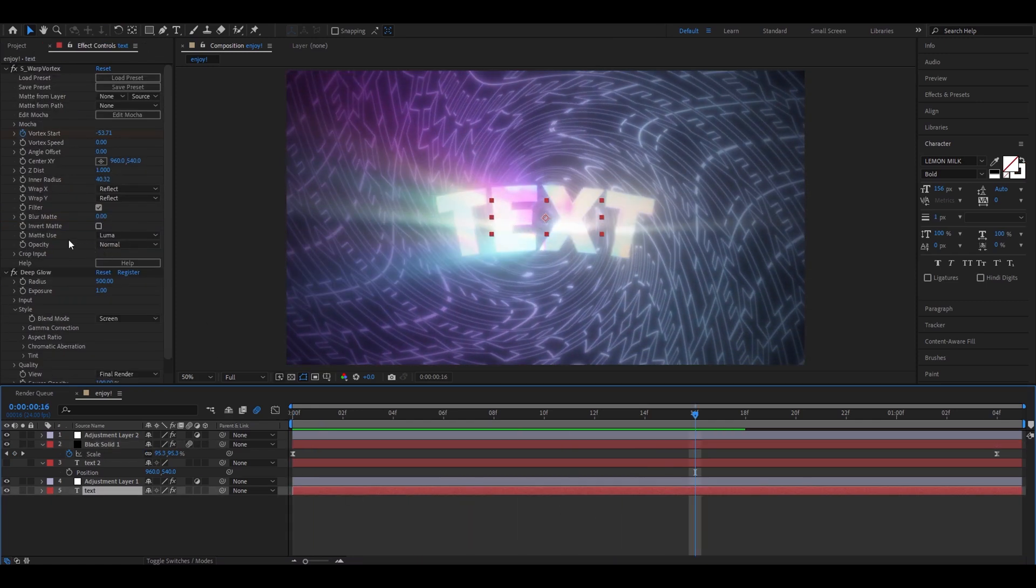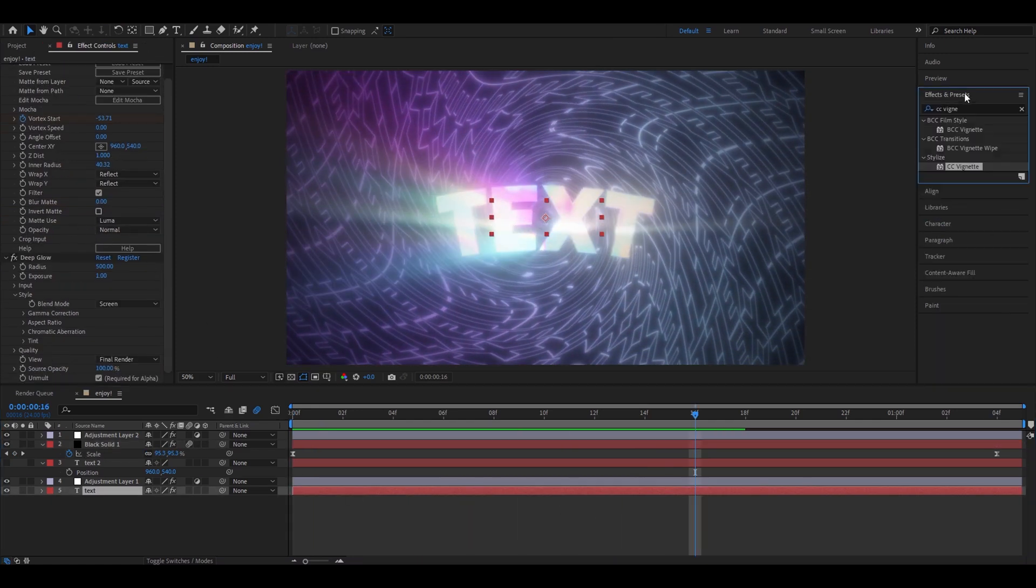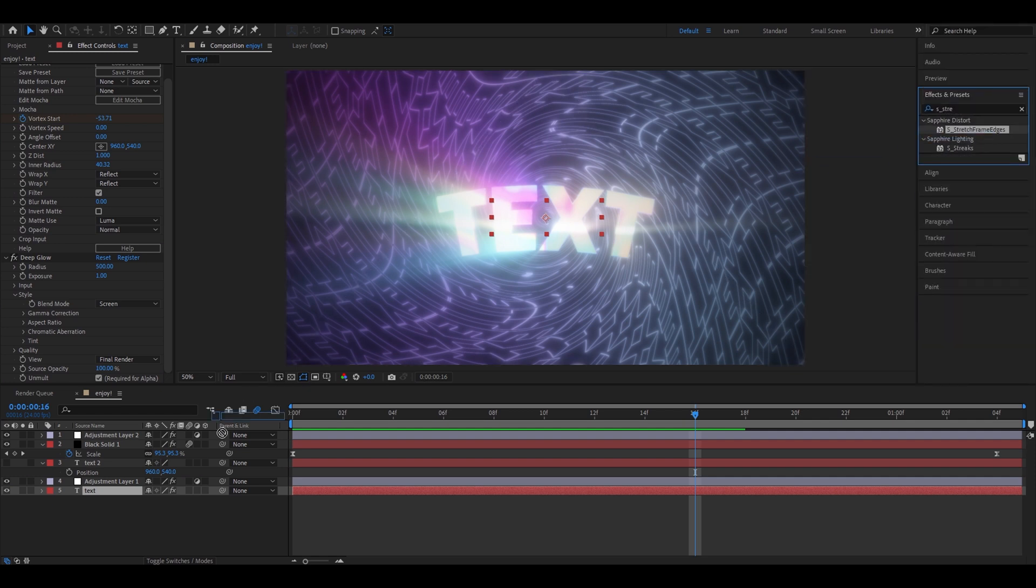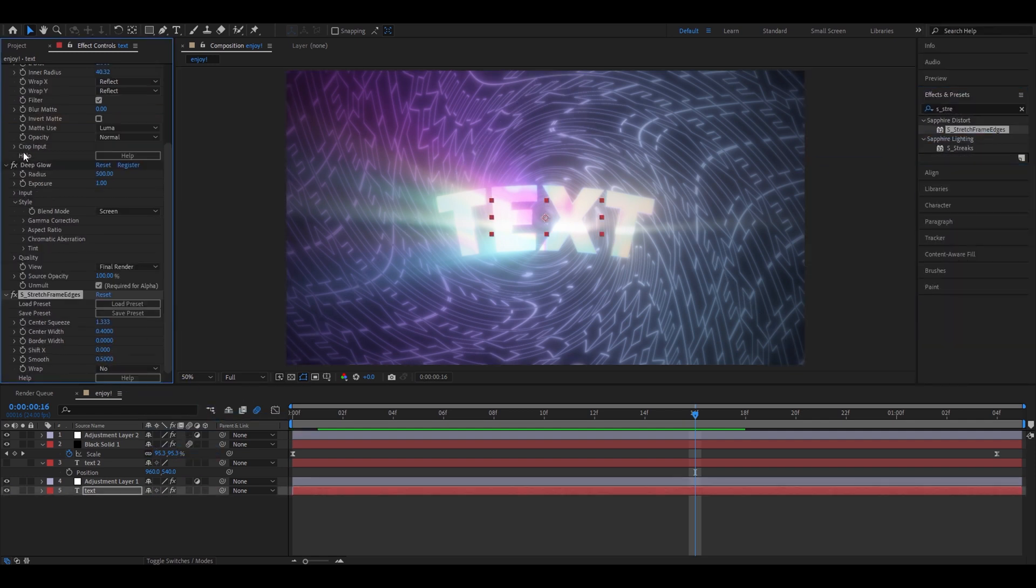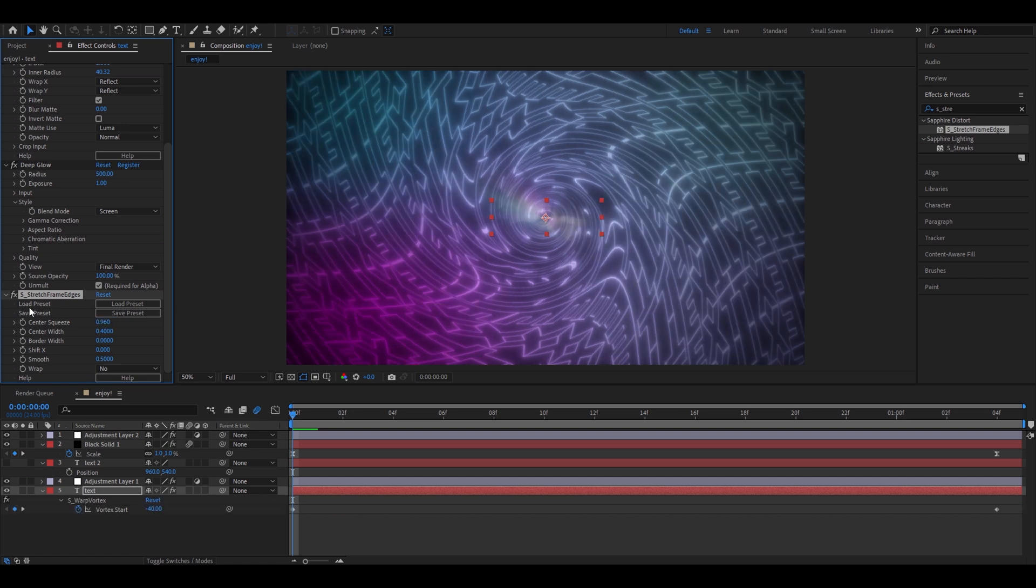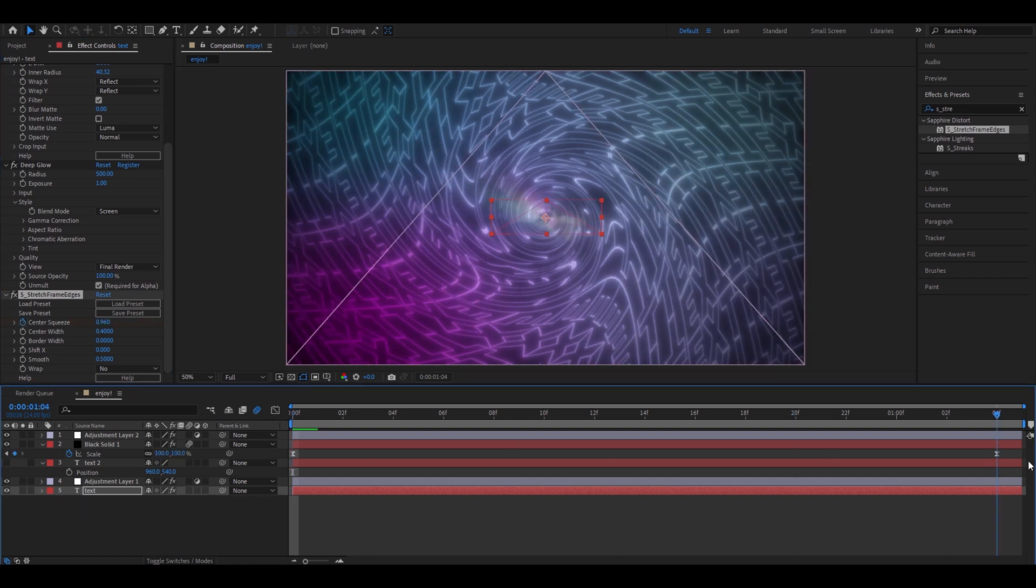If you want to make the black hole stretched. And this version I kind of like as well. Add s-stretch frame edges. Add it below everything on the text layer. Go back to the start. Make the center squeeze 0.9096. And now keyframe it. Now go to the ending.